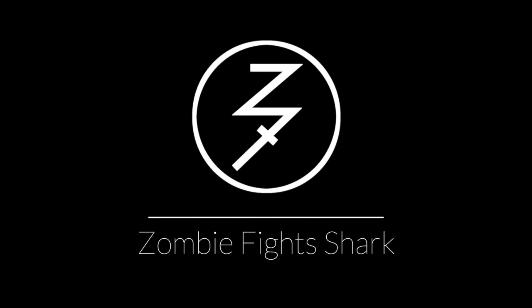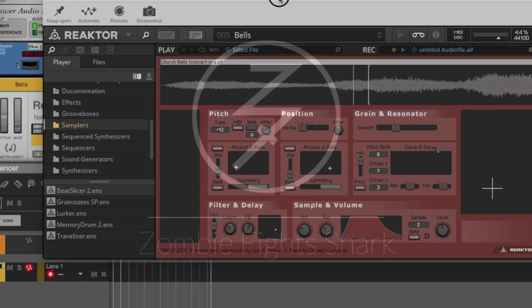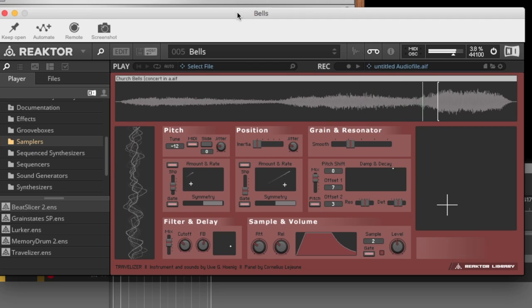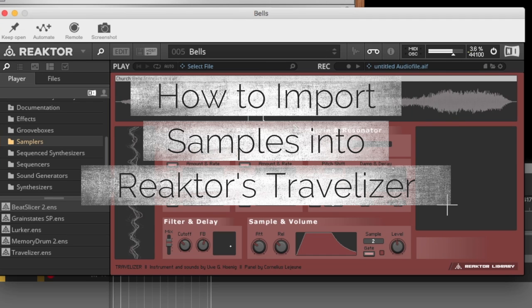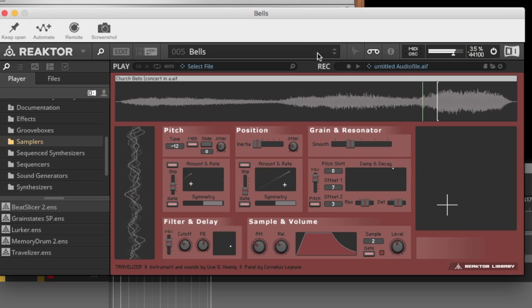Hey there, this is Chad from ZombieFightShark, and today we are going to go over how to import your own samples into Travelizer within Reactor.